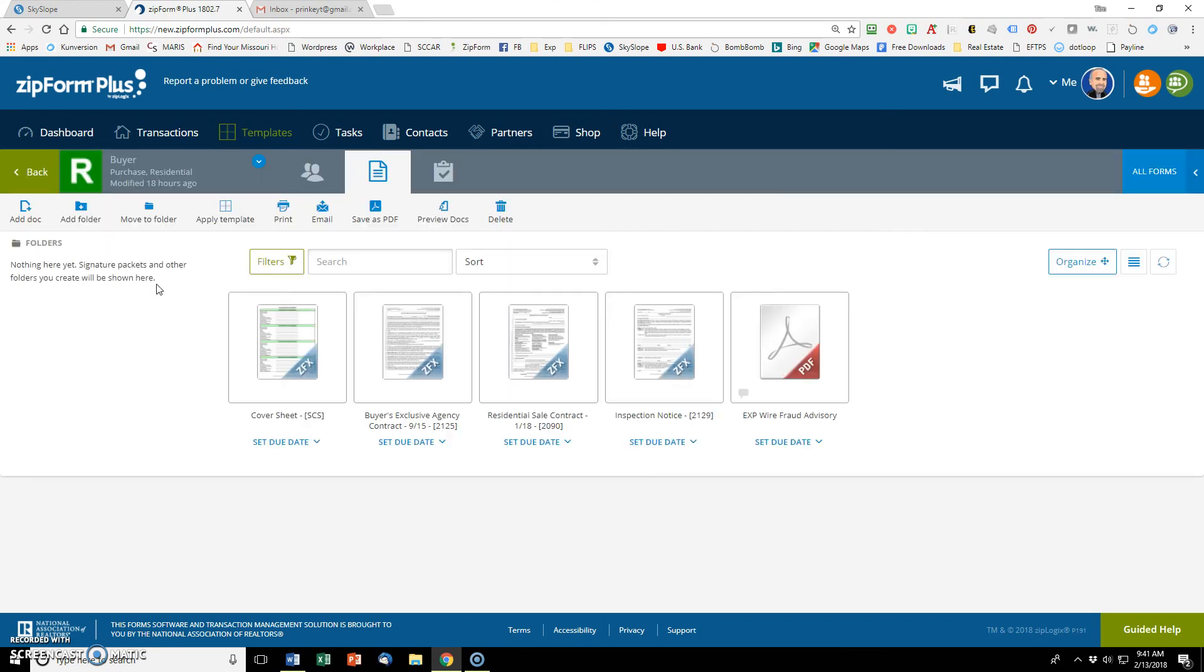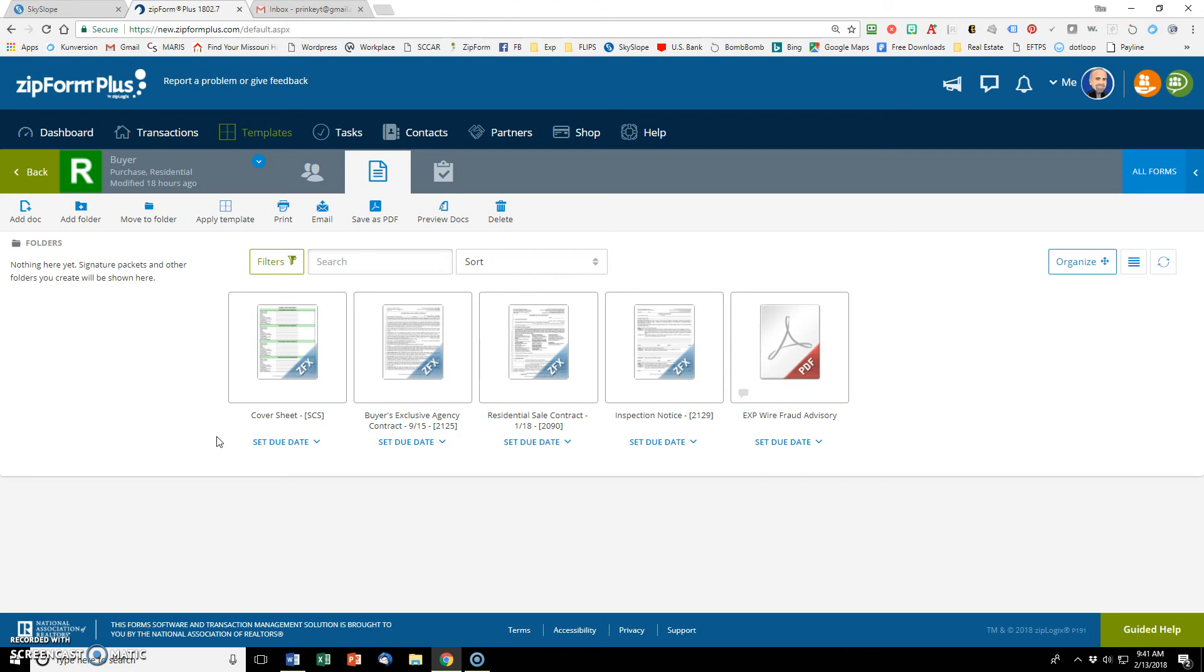So my buyer template is right here. Basically it's a collection of documents and forms that I use on a regular basis for every buyer client. I don't want to have to go and find them every time. I just want them to auto populate and come into my new transaction by clicking one button.